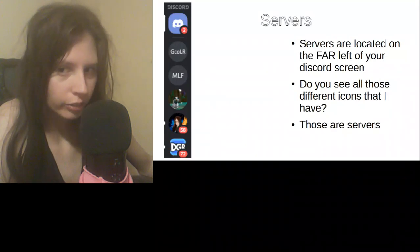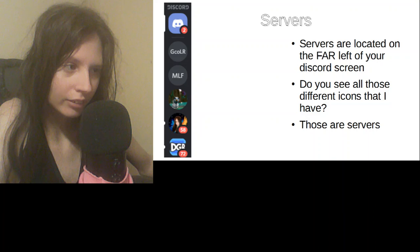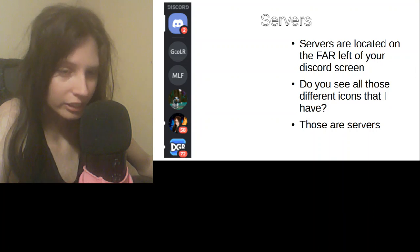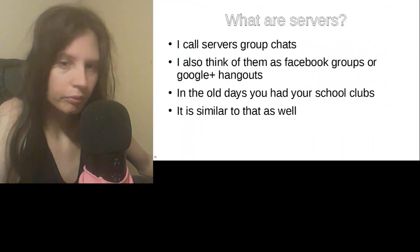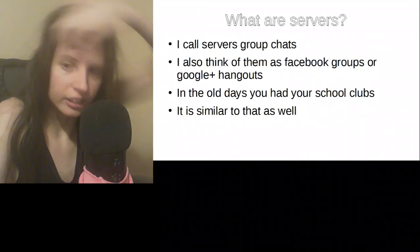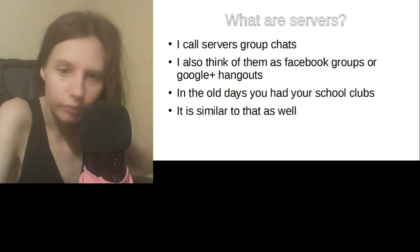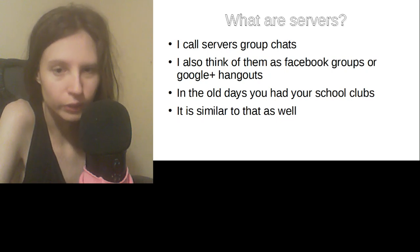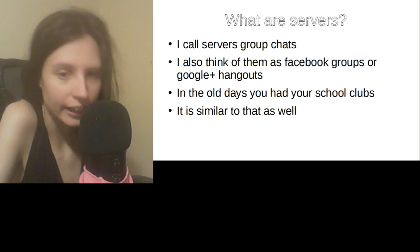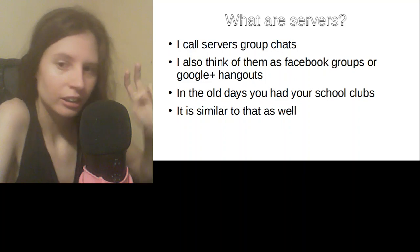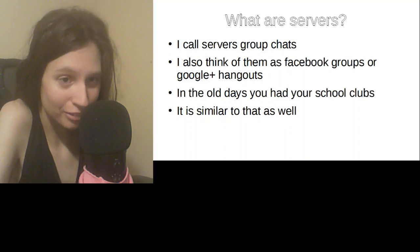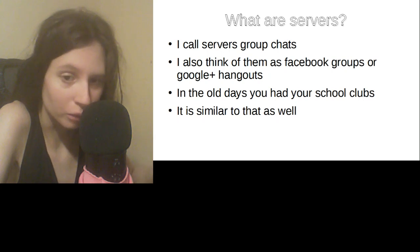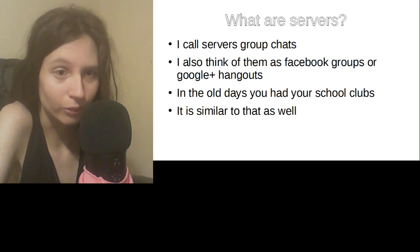Servers. This icon to the far left, all these icons, servers. Group chats. Think of it like Facebook groups or Google Plus hangouts or your server. In the old days, you didn't have technology, so it was called your club in your school.